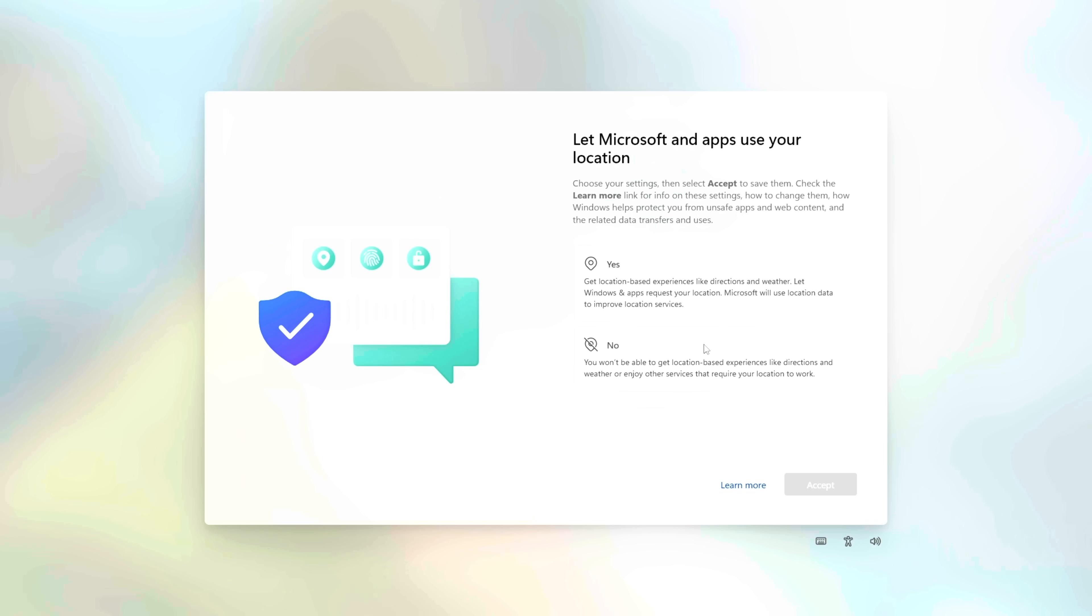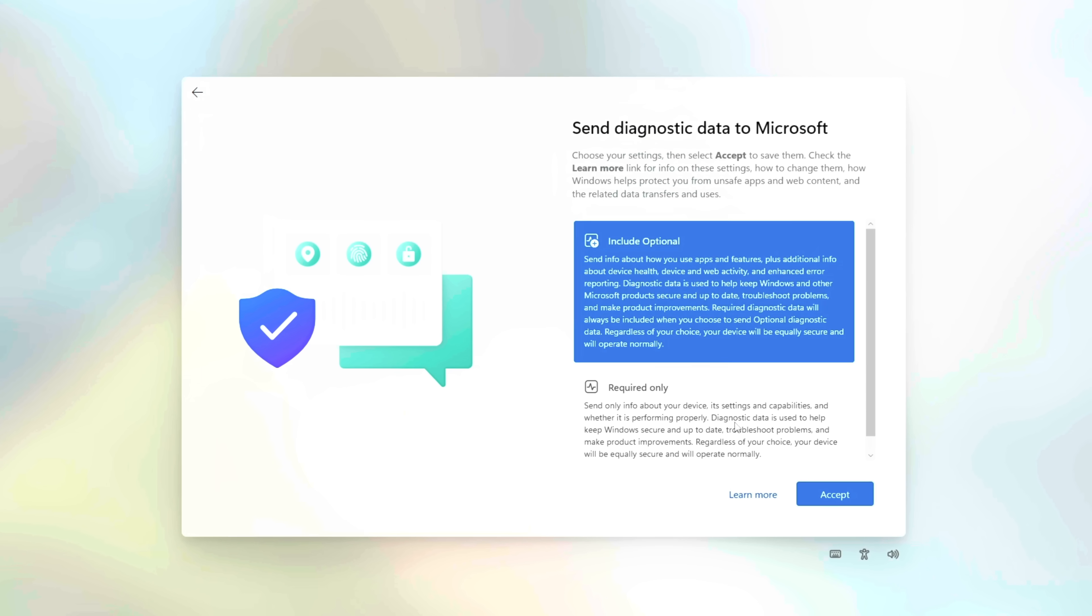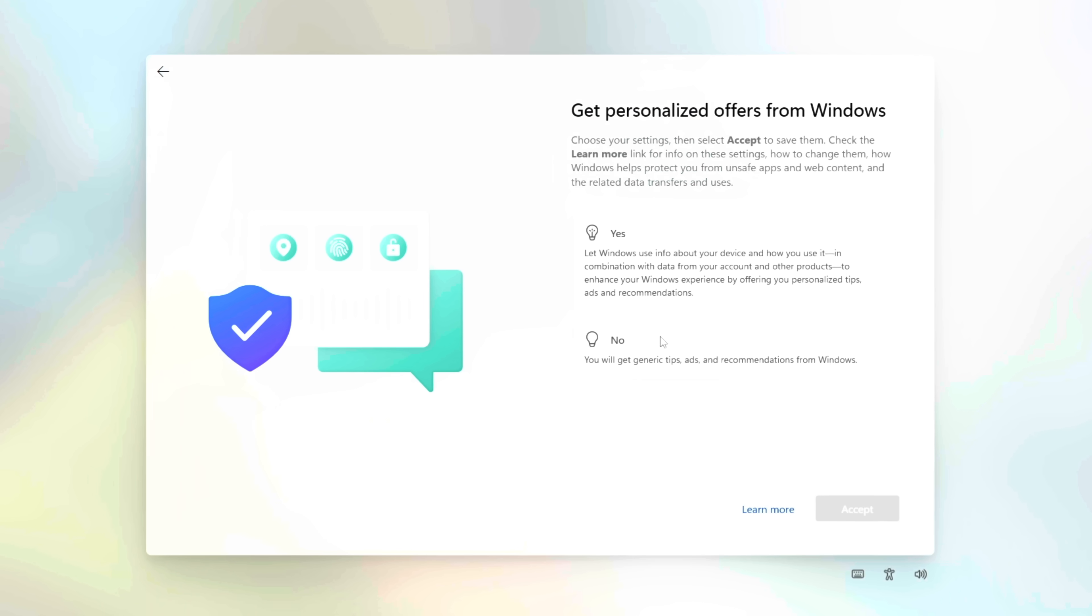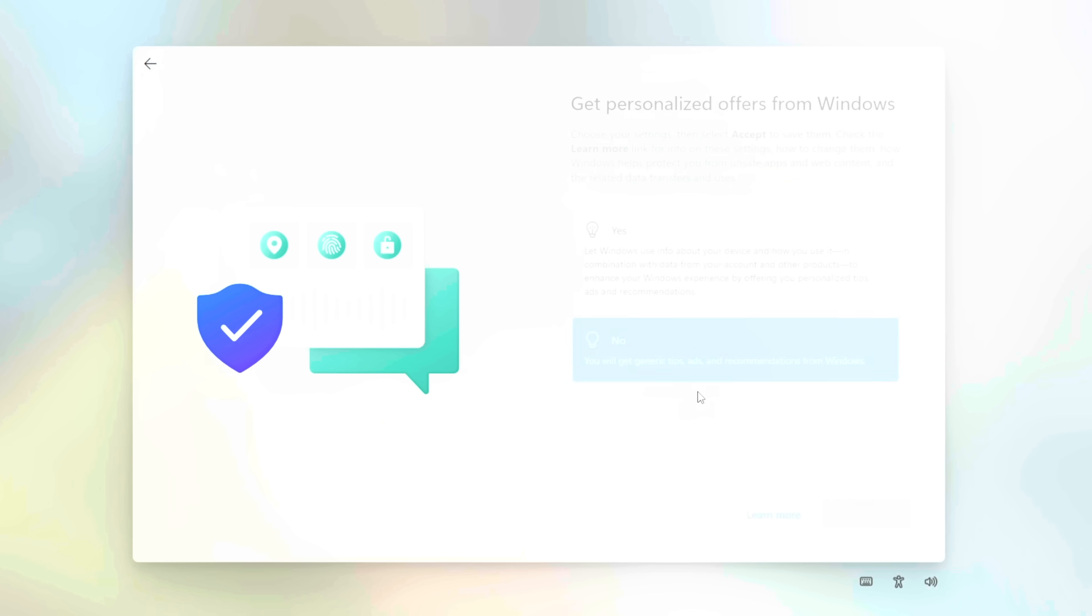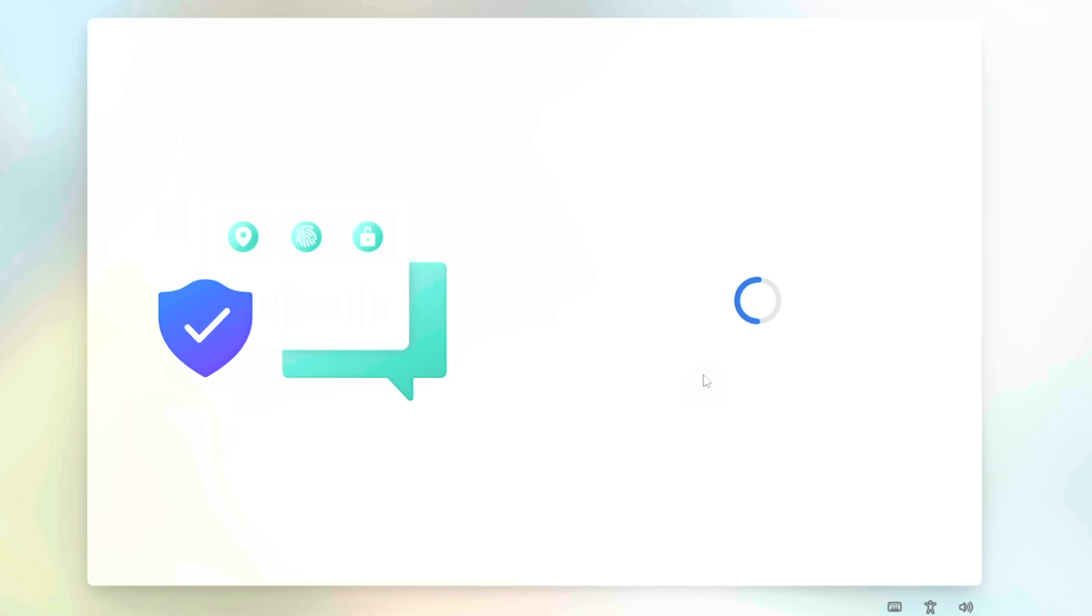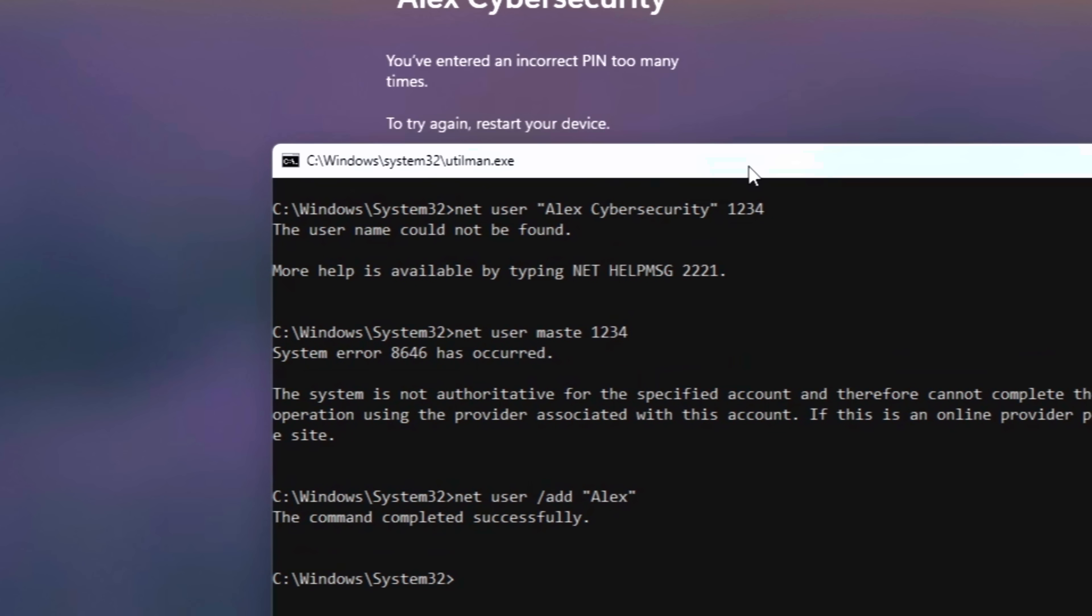Since we have system access, we don't need to hack your old password. We can simply build a backdoor account to get in anyway. We're going to create a brand new local admin account that bypasses everything. Type NetUser space slash add and new name of the account, followed by password. If you don't want to have a password, you can just leave it blank. Next, we need to grant administrator rights to the account we just created. Type NetLocalGroupAdministrators space slash add and the name of a new account. Now reboot your PC and sign into this new user account.